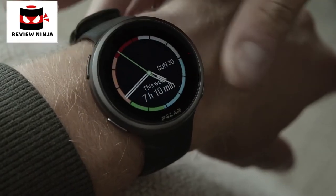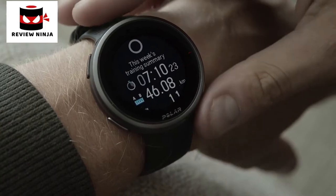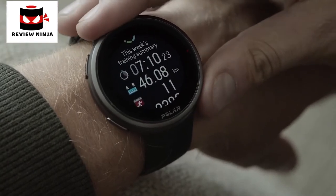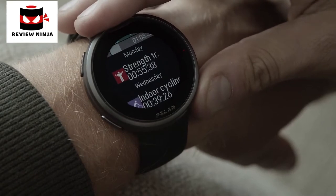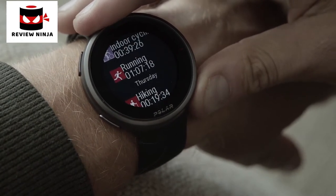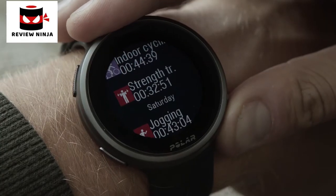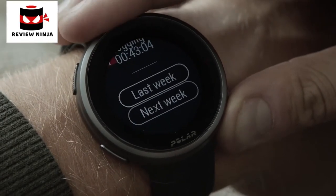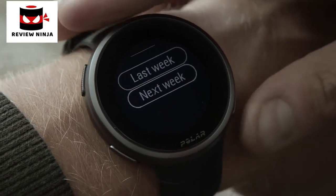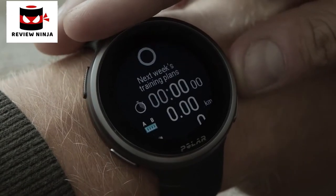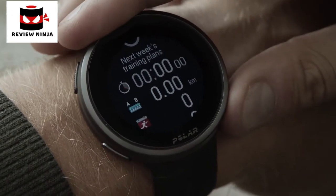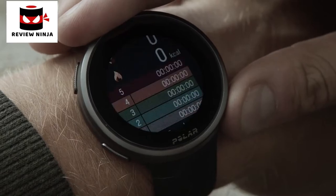The new weekly training summary watch face shows an overview of your training week. Your total training time for the week, split into different training zones, is illustrated on the display. When opening the details, you'll see distance, training sessions, total calories, and time spent in each heart rate zone. In addition, you'll see last week's status and any sessions planned for next week.